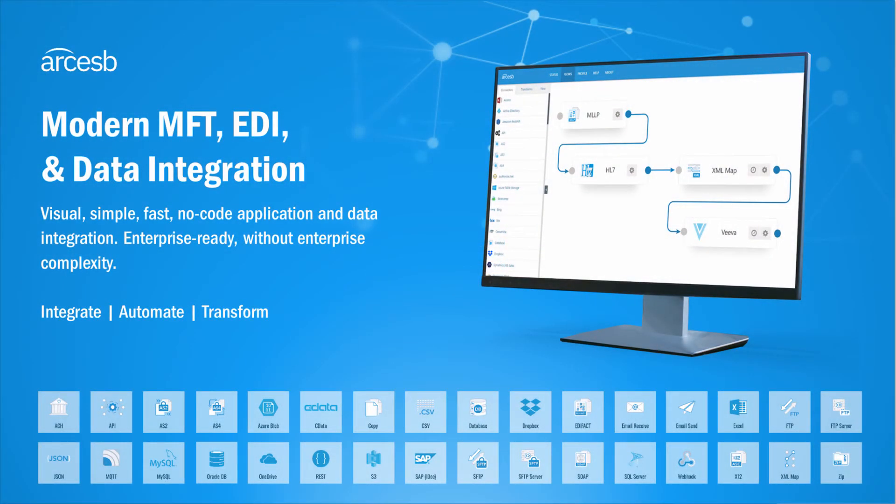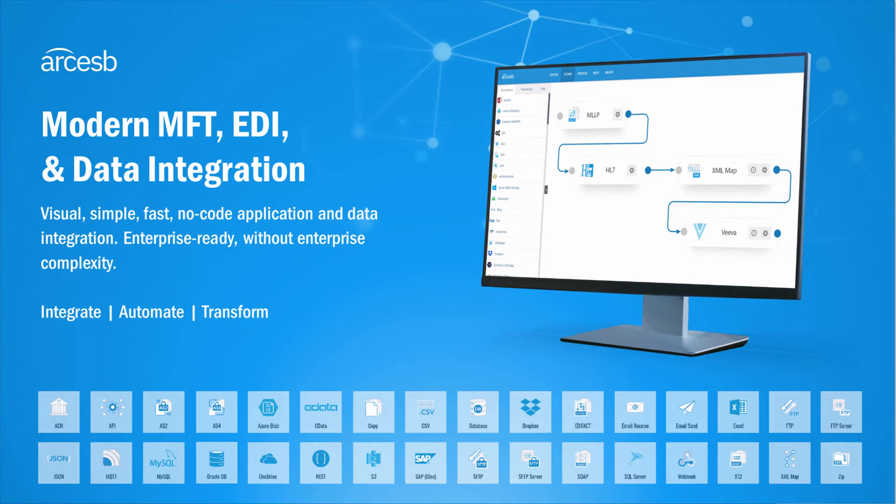Hi, I'm Matt from Arc ESB, and welcome to our video series on data mapping, where I cover all of the features of the XML map connector. This is the fifth video of the series, and I'll be talking about loop nodes.